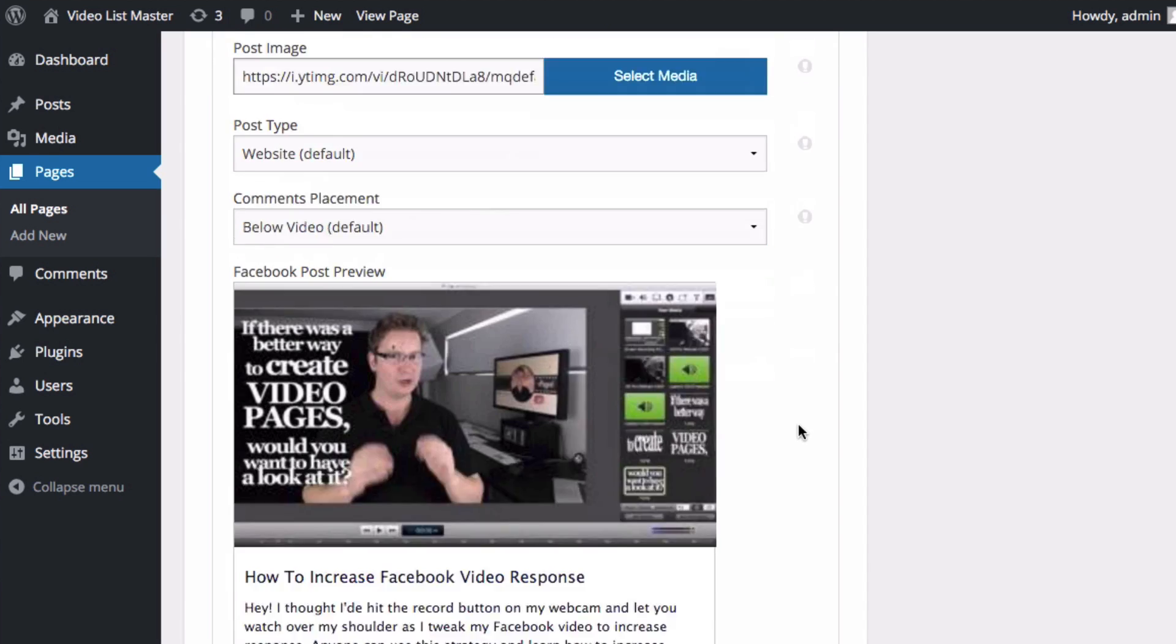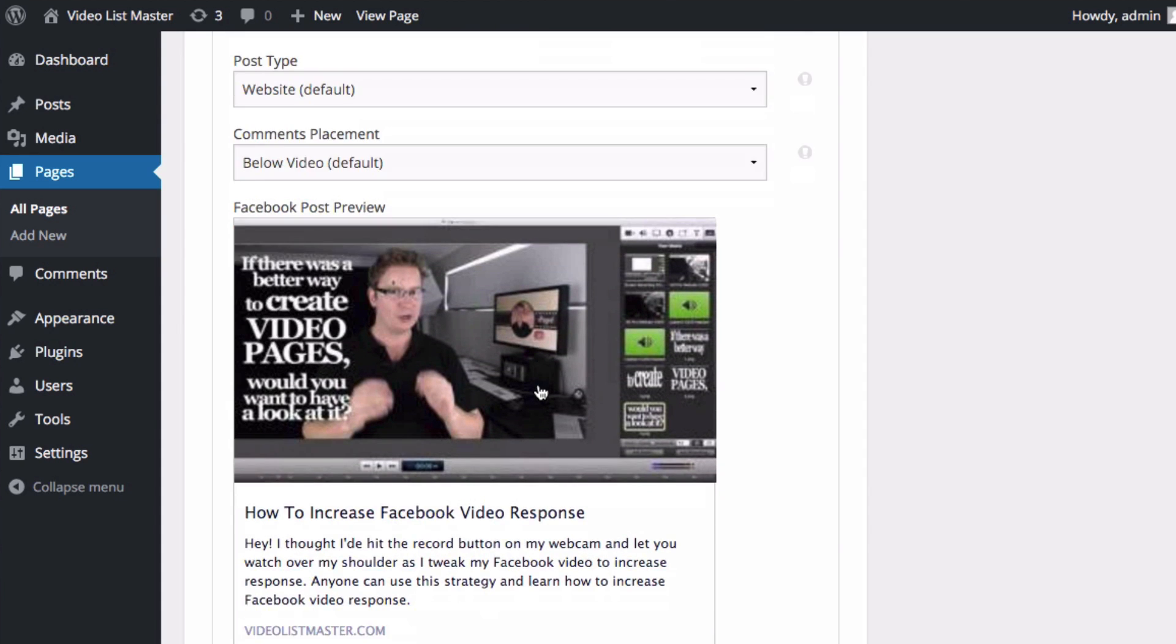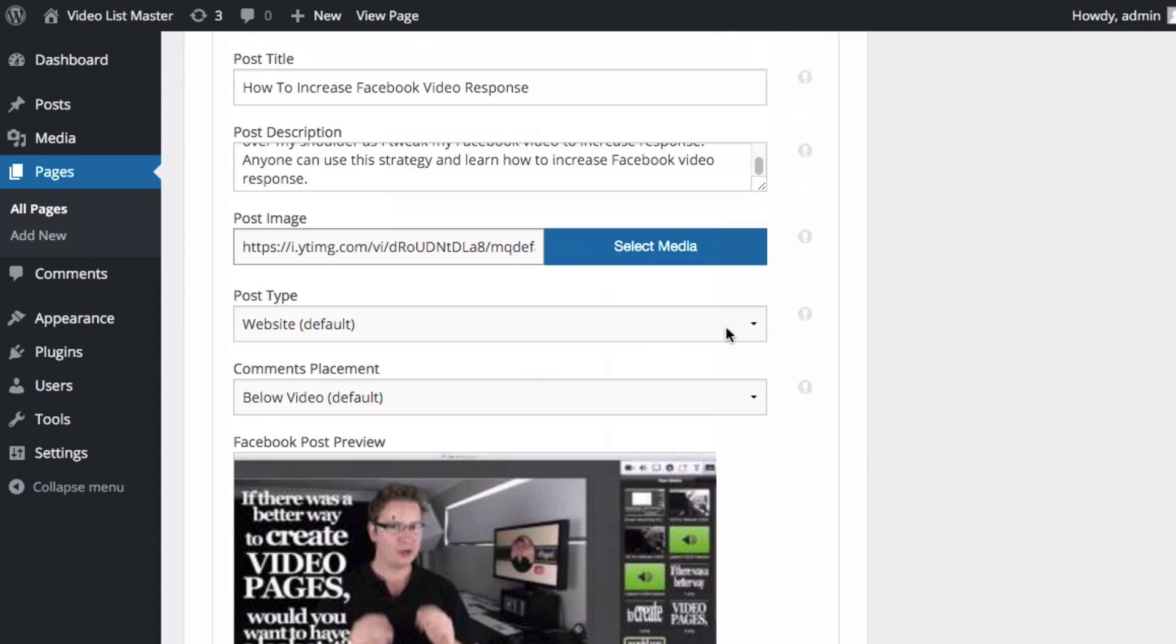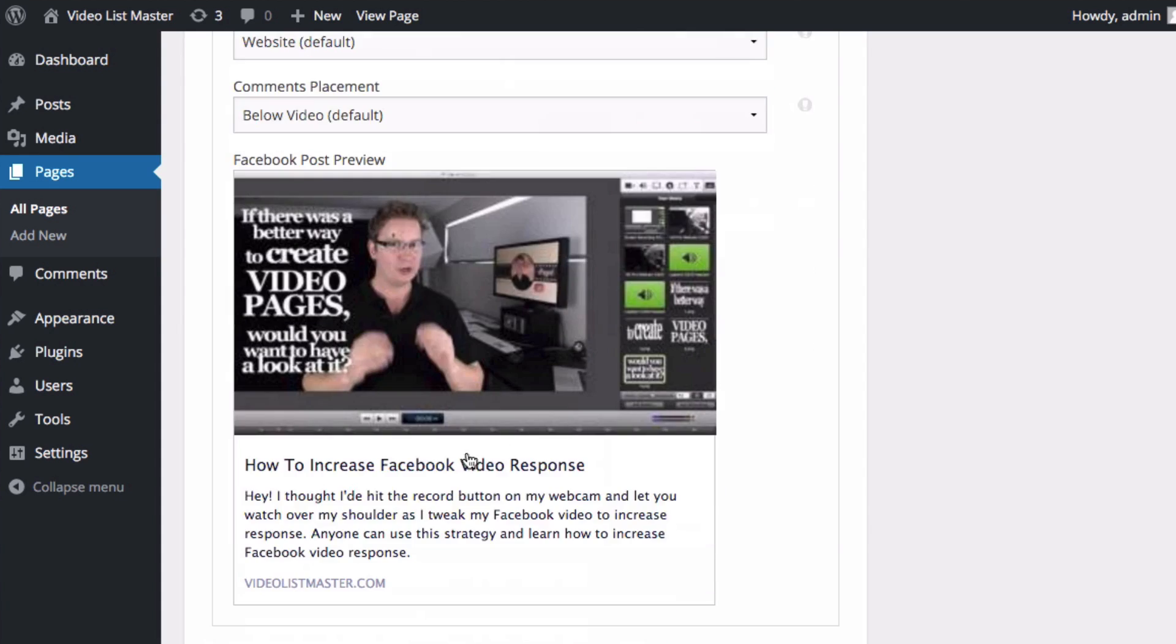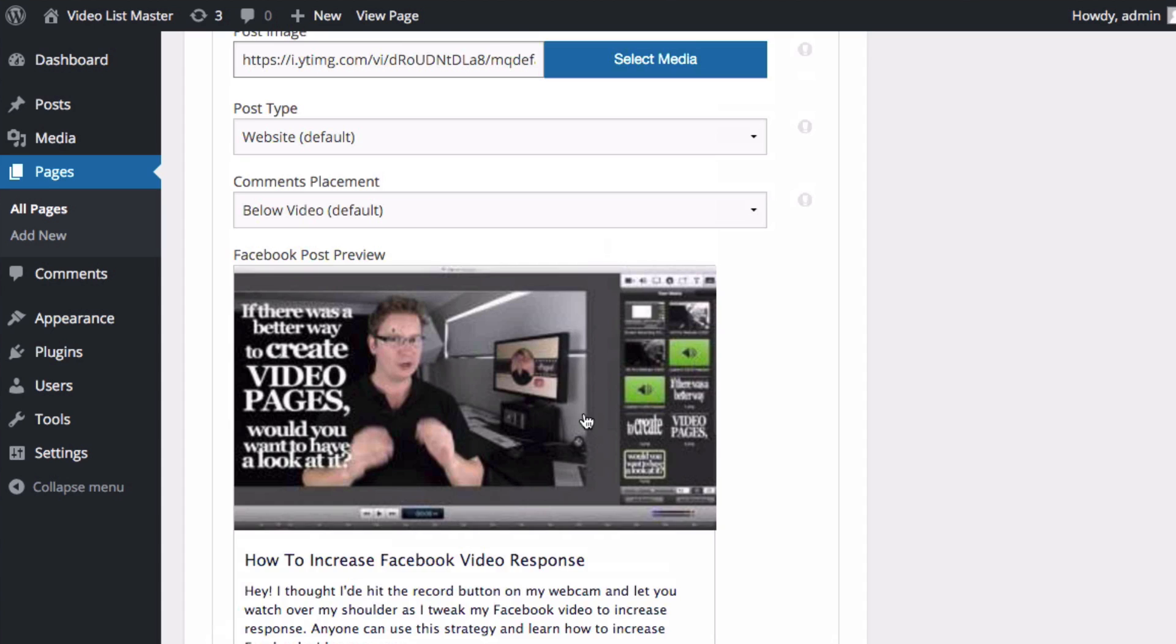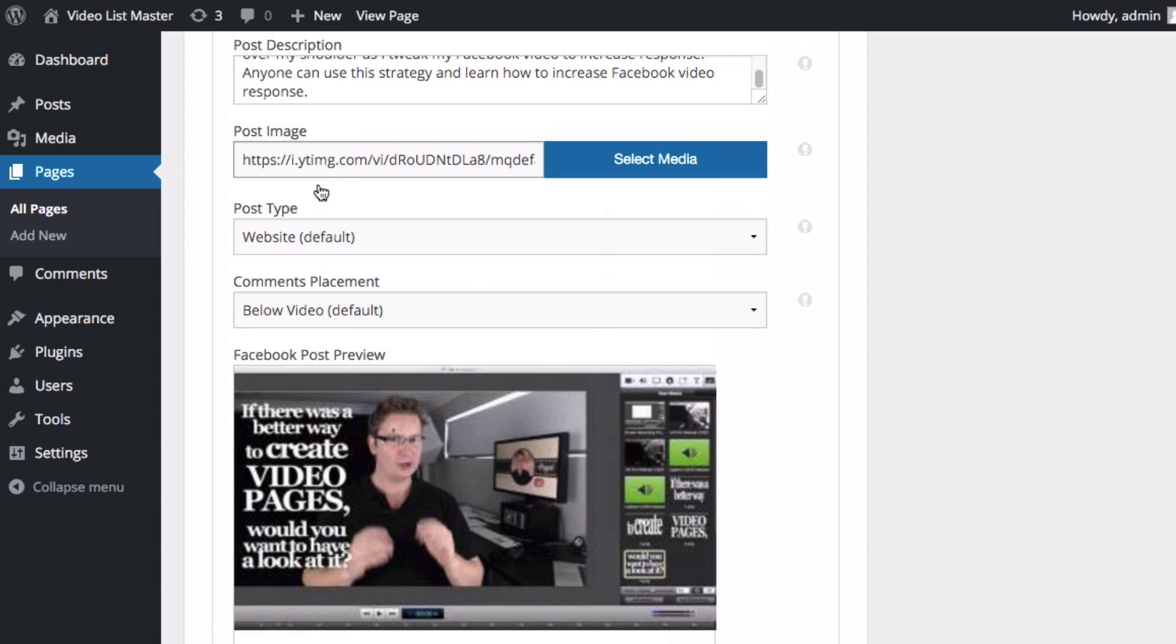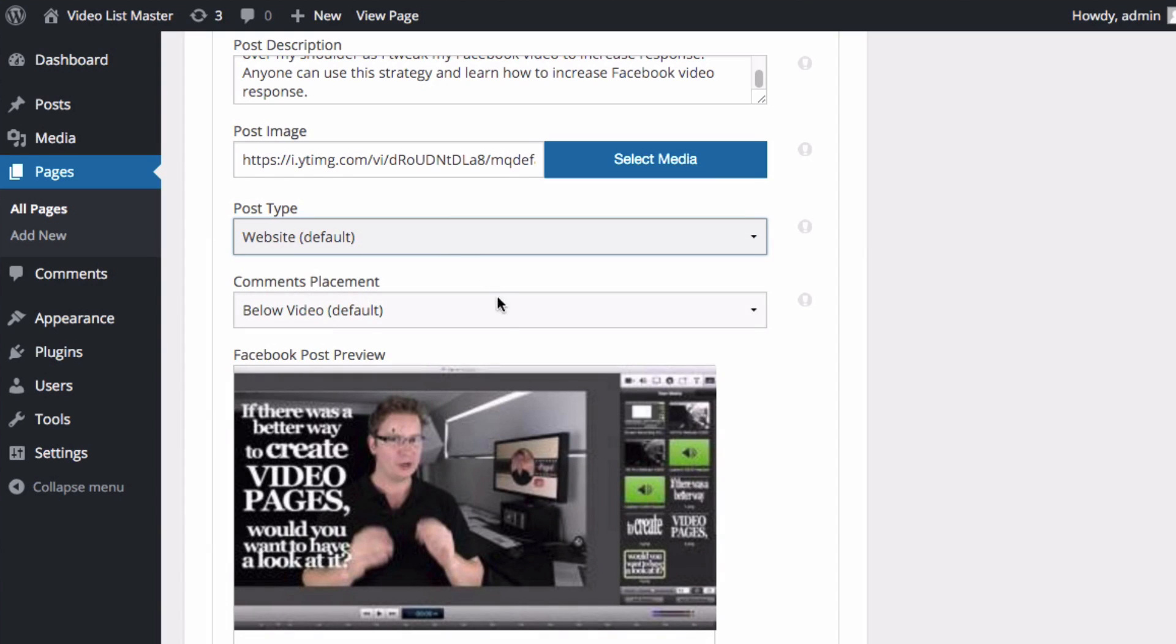And you can see below here I'm getting a preview of what my Facebook post is going to look like. So there's the image that we just brought in from YouTube. You could use any image you like; you can even upload it. And then we can see here's the title and description and my website. So it gives you a nice little preview. Post type: you can leave it on website. If you want to get advanced, you've got other options there. And then we've got comments placement. We'll come back to this.